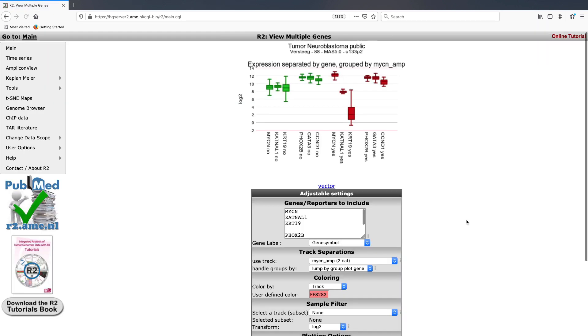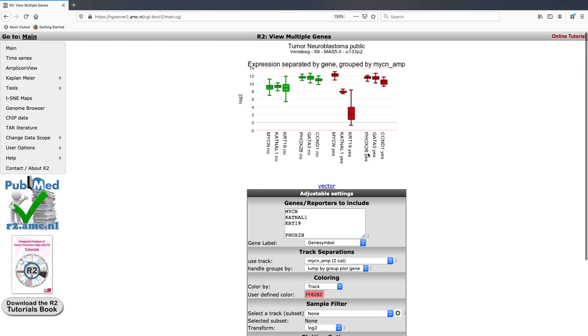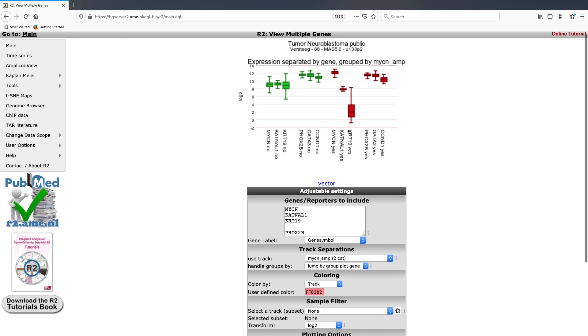Here what you can see is that you now have the non-amplified and the amplified or MYCN non-amplified and the MYCN amplified tumors as two separate groups, but all in the same plot.